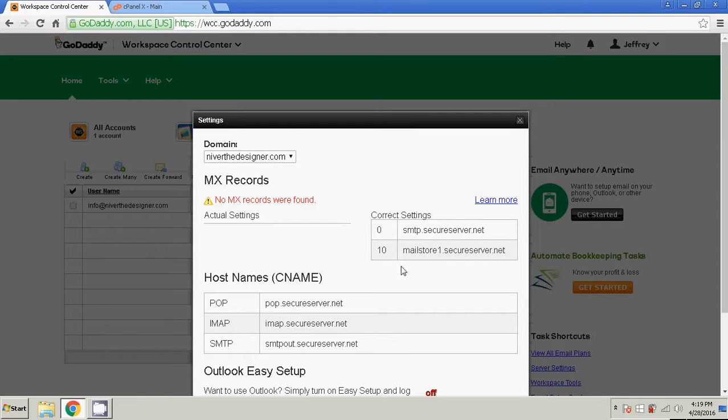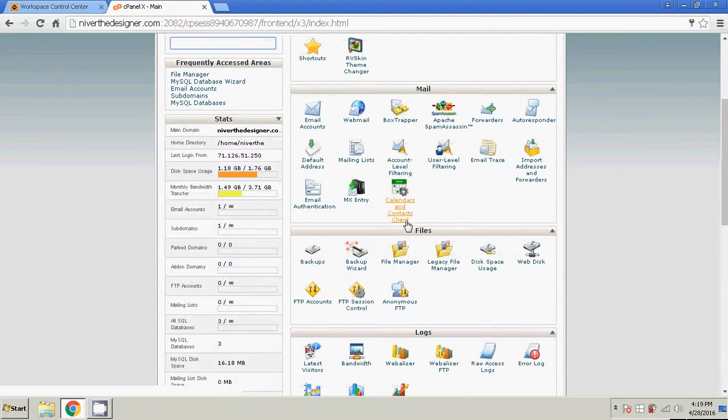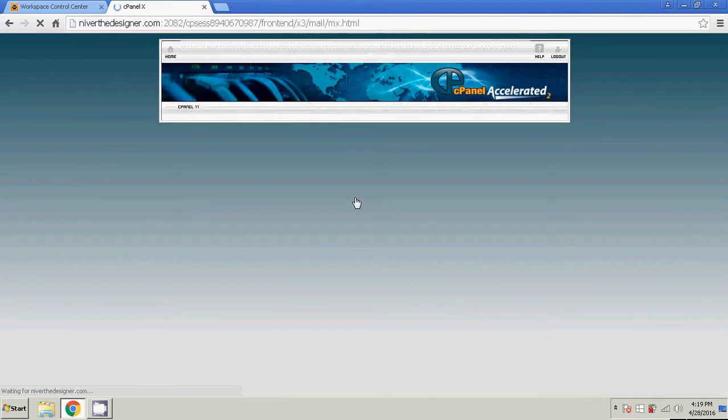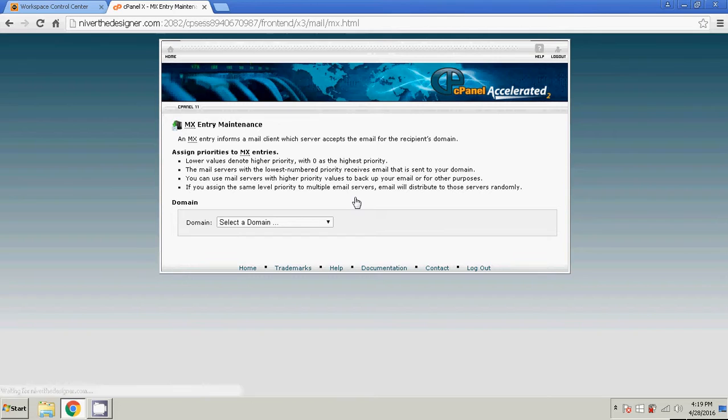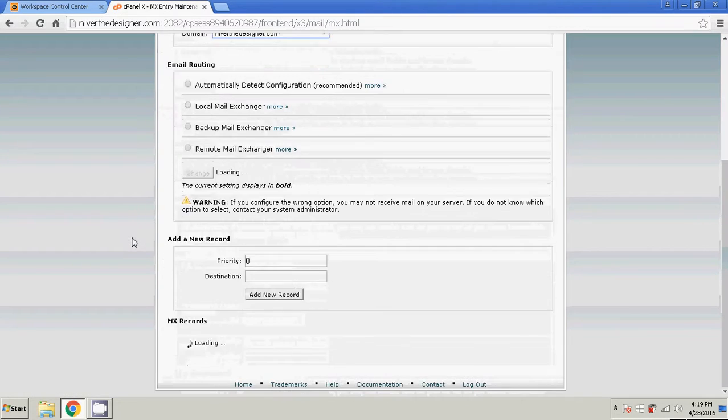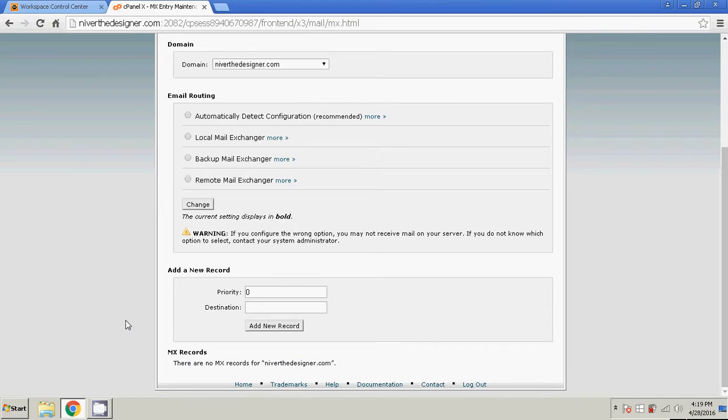So what we're going to do is we're going to go to the web host right here. In the cPanel, click on MX Entry. Select my domain. Alright, so as you can see, there's no MX records.